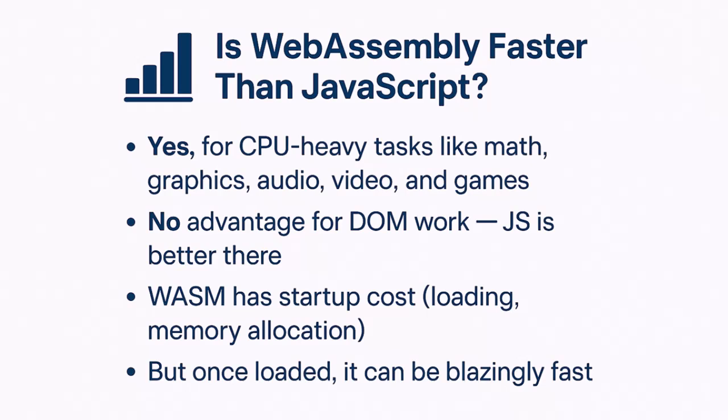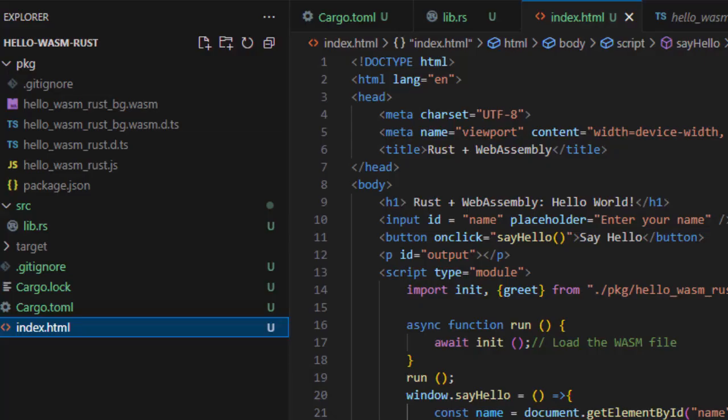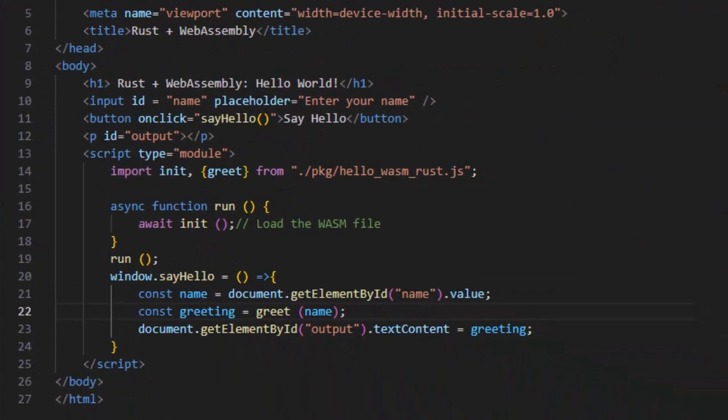We just saw Hello World, which does not reflect the true power and performance of Wasm. But trust me, it's much faster than JavaScript. So congrats, you have just built your first WebAssembly app using Rust and executed it successfully in the browser.